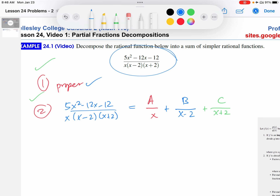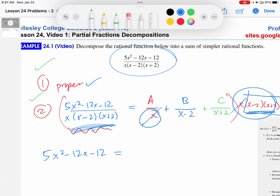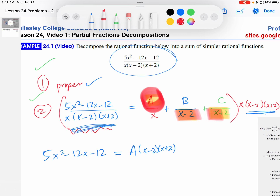There are a variety of ways, but what I prefer is to multiply the entire equation by the denominator. On the left-hand side, the denominator cancels and I'm left with the numerator. On the right-hand side, when A's denominator multiplies with the whole denominator, the X's cancel and I'm left with A times X minus 2 times X plus 2. The pattern is: whatever is up here gets multiplied with the denominators of the other terms, but not its own denominator.